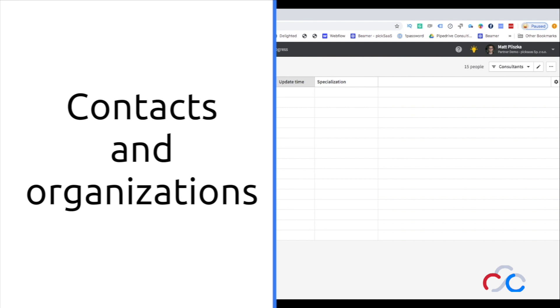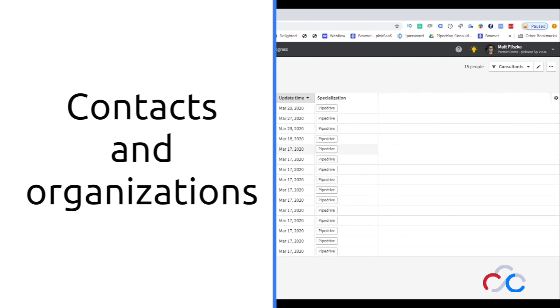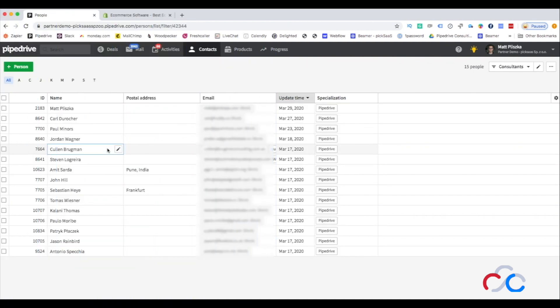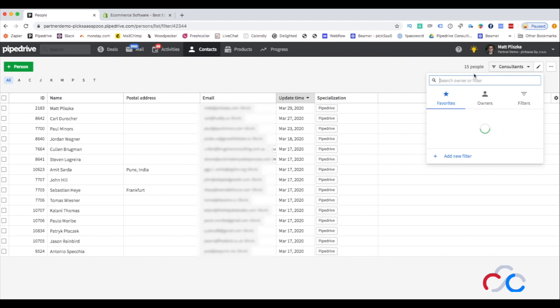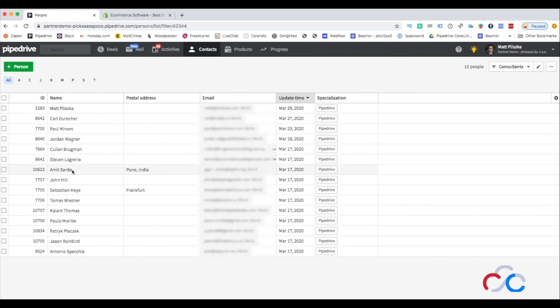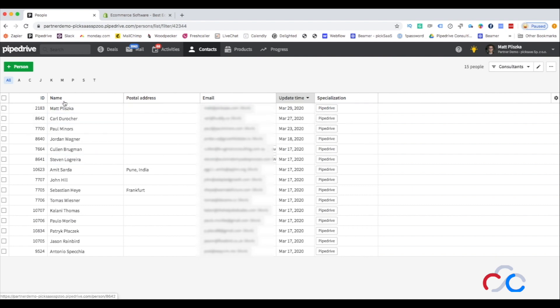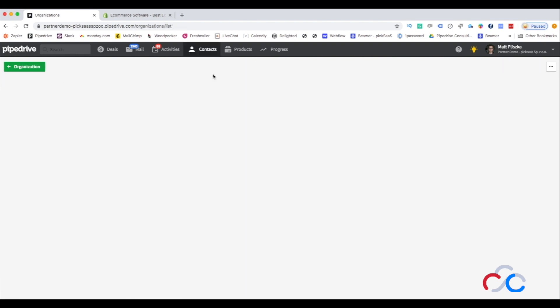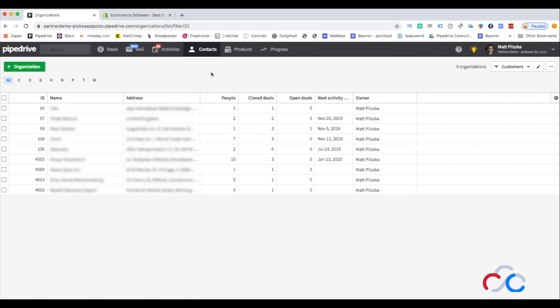Pipedrive is based on three main views: deals, contacts, and organizations. All of them are related and interconnected with each another, meaning that every organization can have multiple contacts and deals attached. You will easily browse through your contacts and organizations within the dedicated organization and contact views.